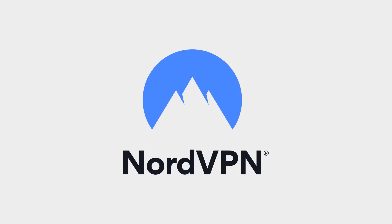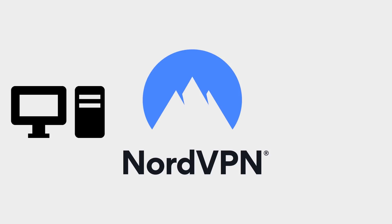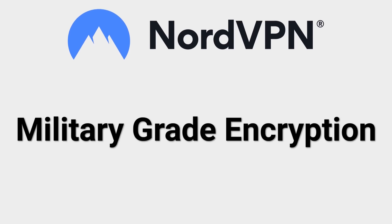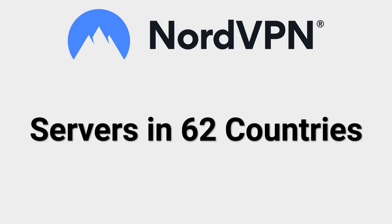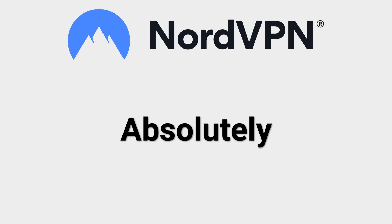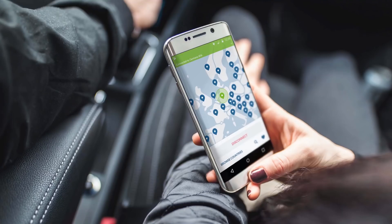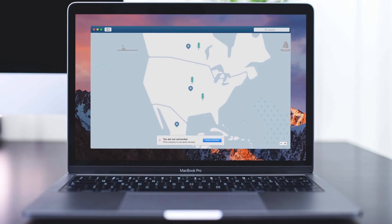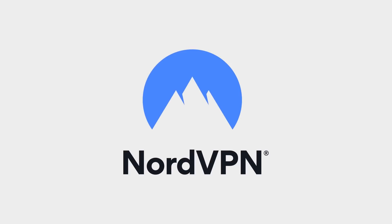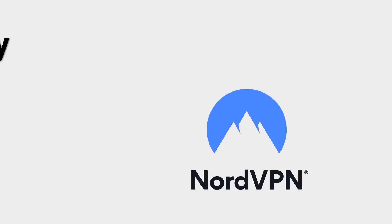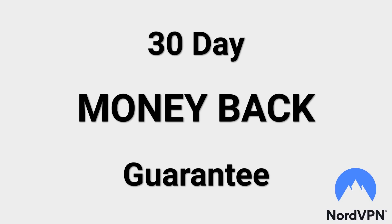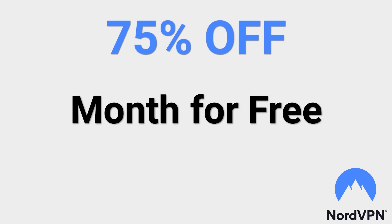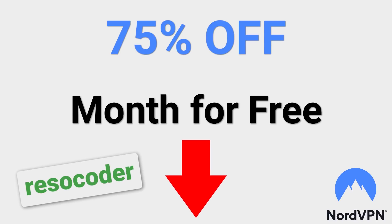Is online privacy important to you? Of course it is. With NordVPN you will be safe whether you are at home on your computer or on your phone connected to a public Wi-Fi. NordVPN has got you covered with military-grade encryption, unlimited bandwidth, servers in more than 62 countries around the world, absolutely no logging, easy-to-use apps for all the different platforms, super-fast servers, and NordVPN comes with a 30-day money-back guarantee. As if that wasn't enough, now you can get 75% off NordVPN plus an additional amount for free if you use the link in the description or use the coupon code RESOCODER during the checkout.